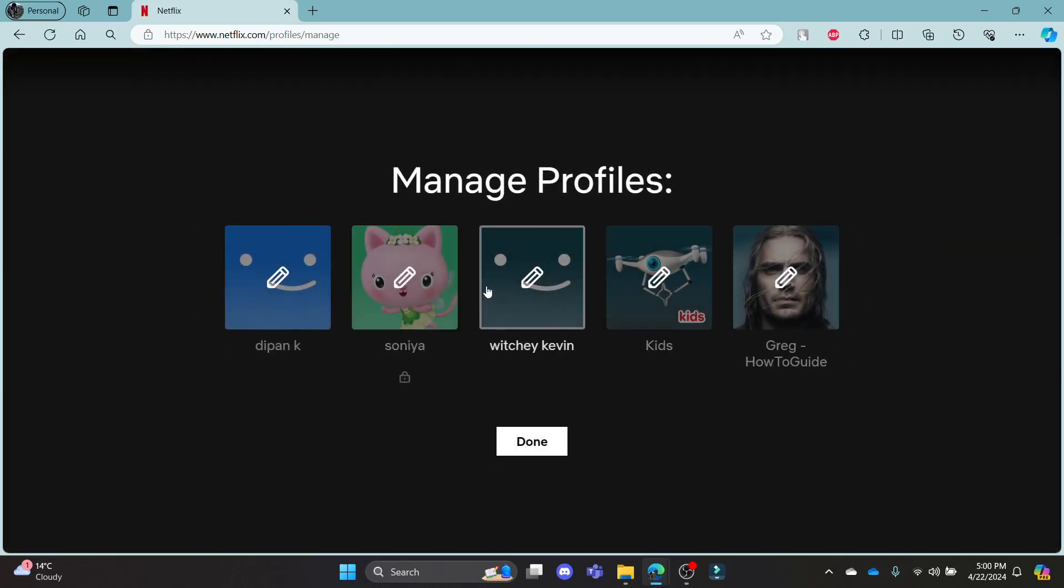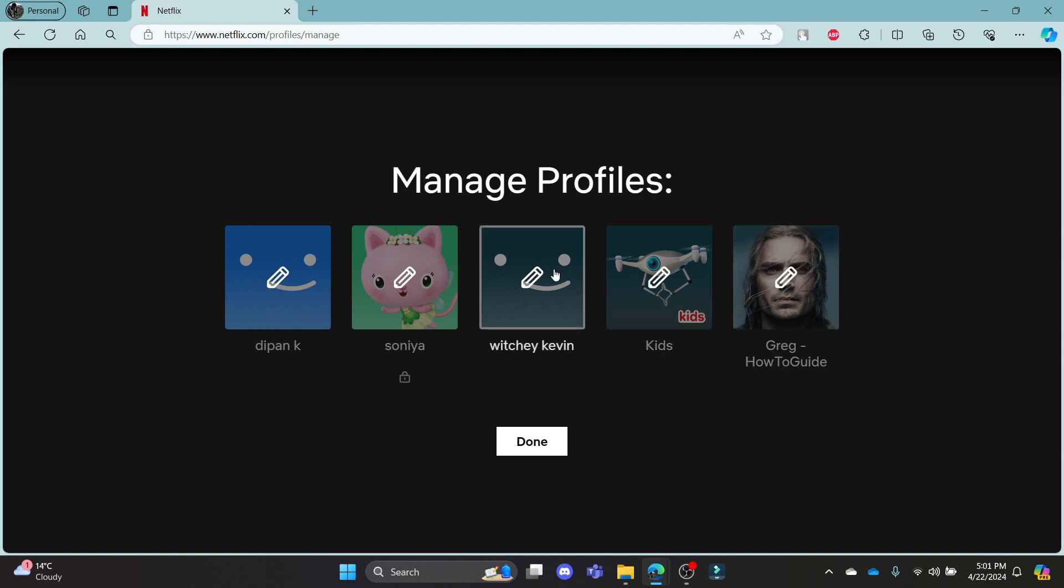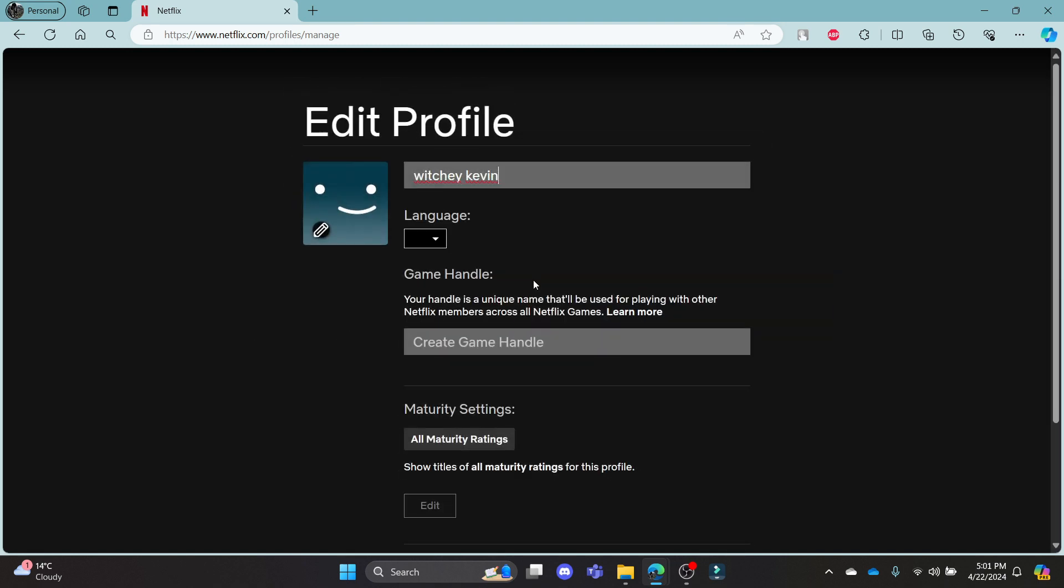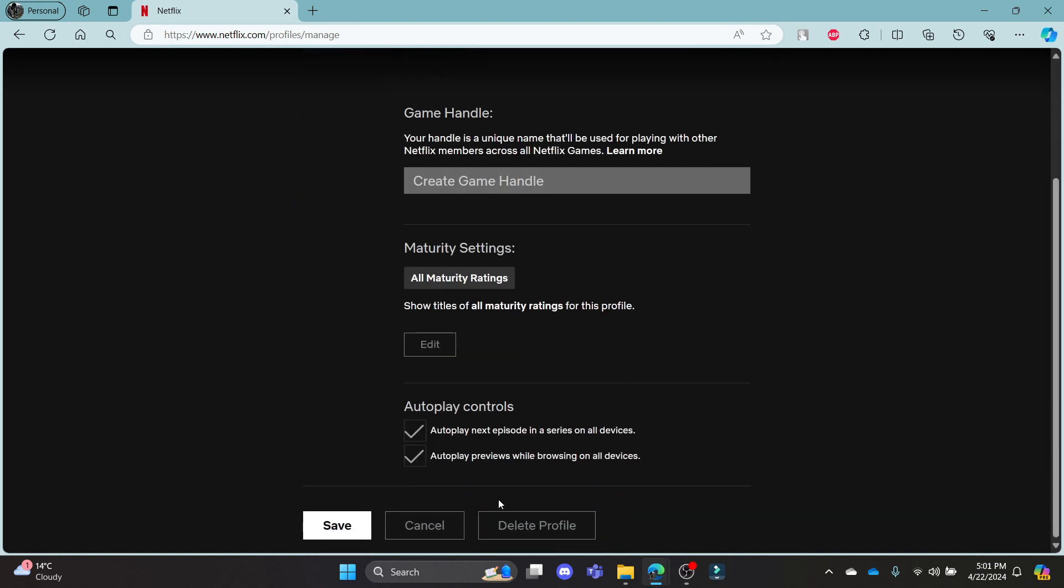After you click on manage profiles, you can click the edit button on the profile, then scroll down and you can find delete profile over here.